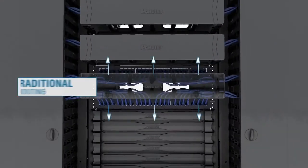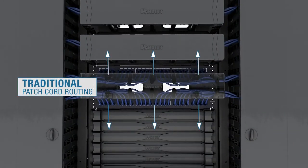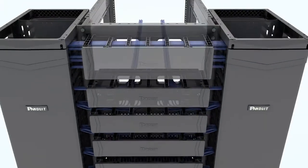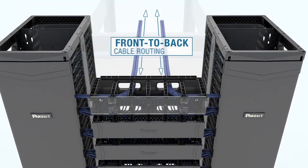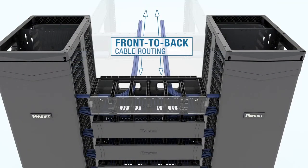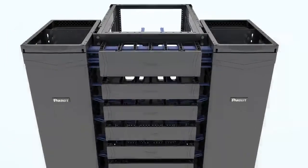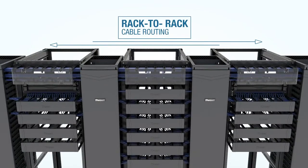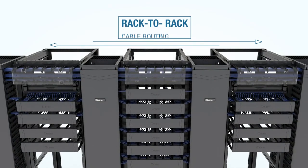Traditional patch cord routing becomes easier thanks to the large bend radius of the fingers. Front-to-back cable routing utilizes the rear pass-through holes, while rack-to-rack cable routing becomes simpler and easier to maintain.